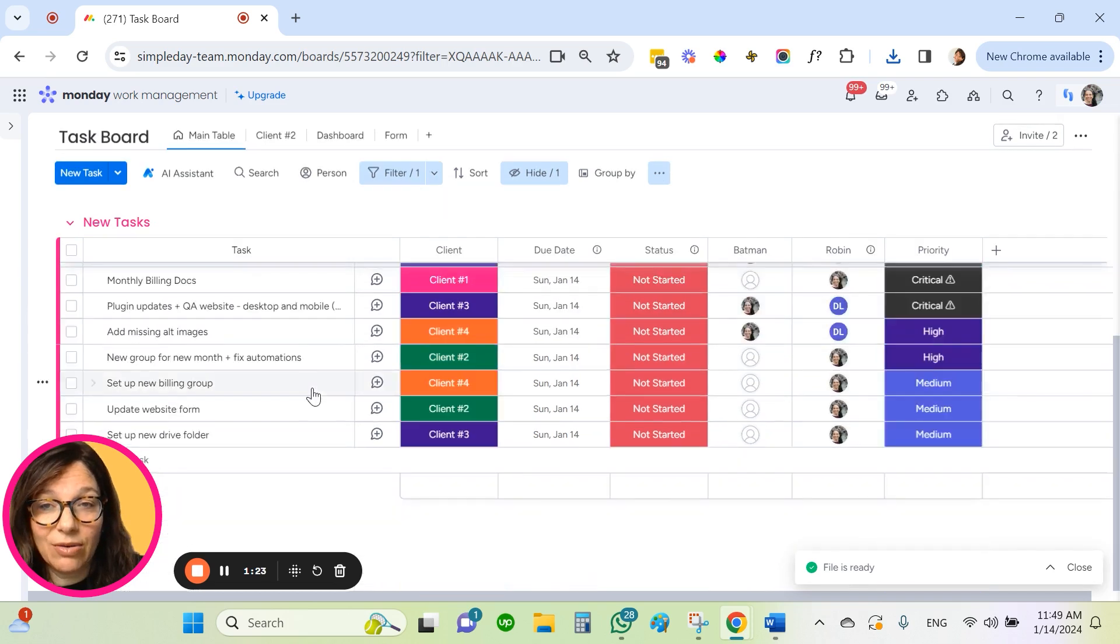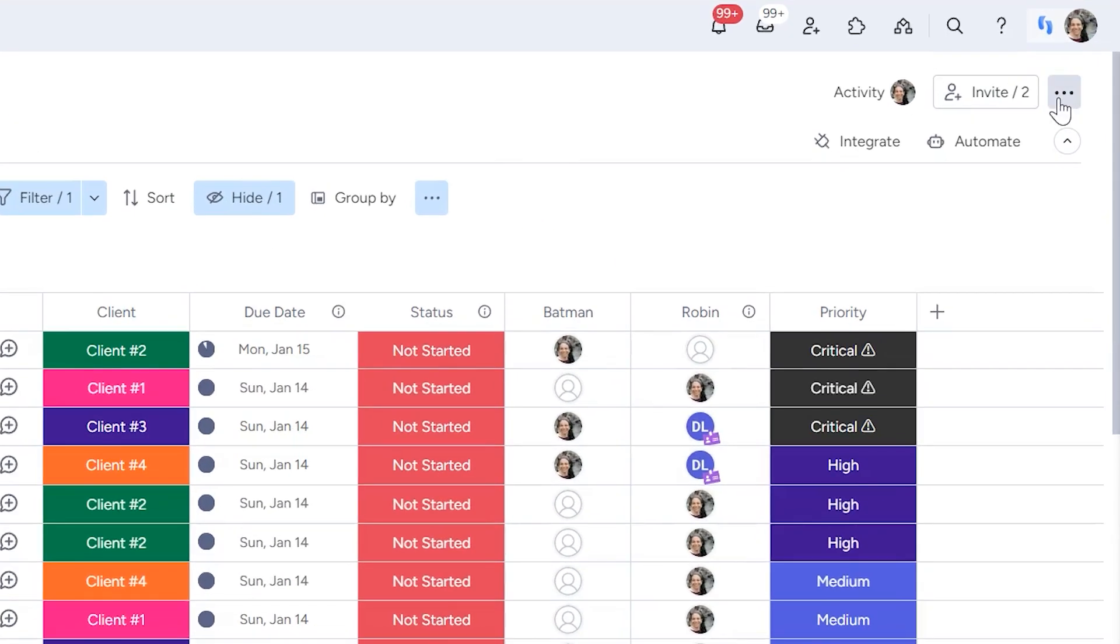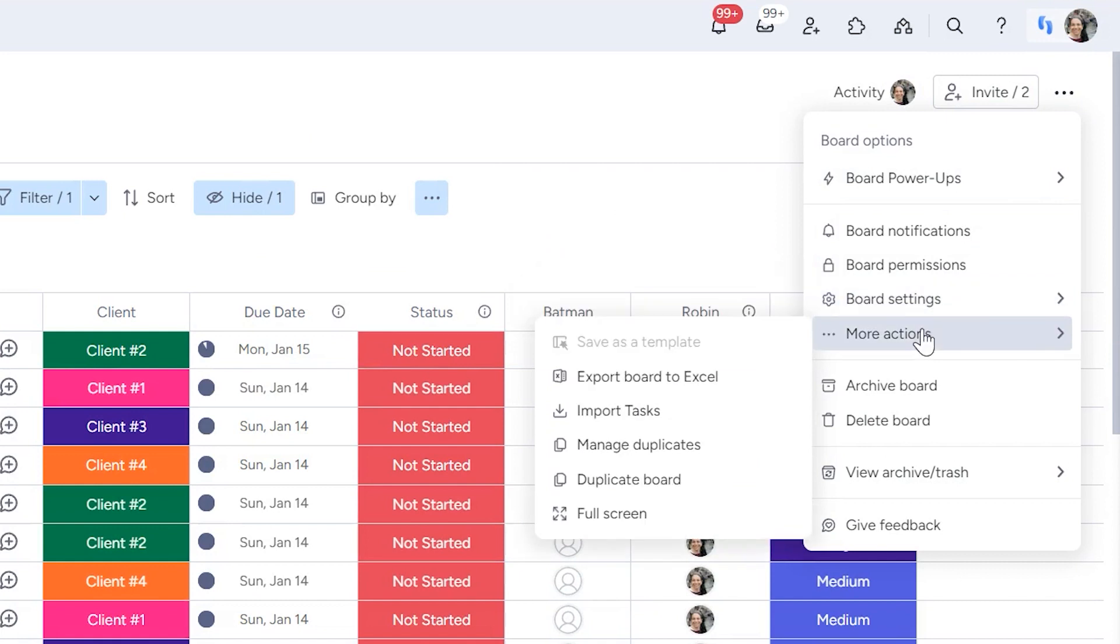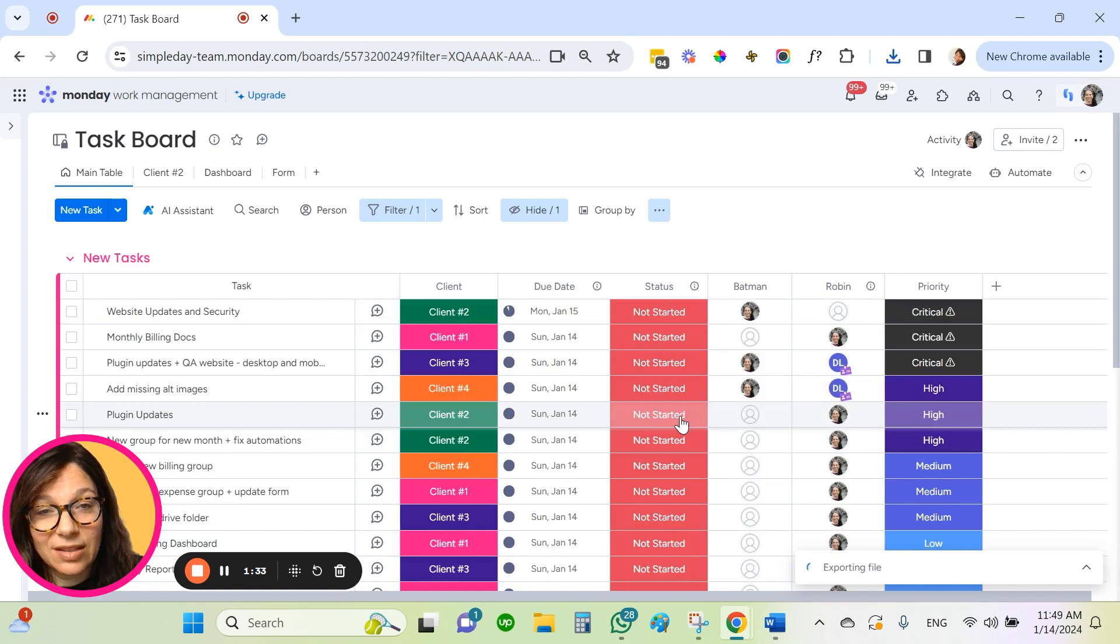And again, I'm going to go to the three dots, more actions, export board to Excel, export.